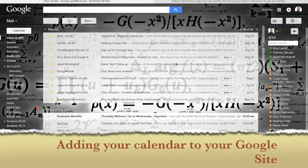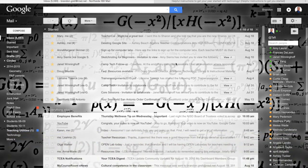Okay, next we're going to embed our calendar into our Google site. So what we're going to do is we're going to start off from our Gmail.